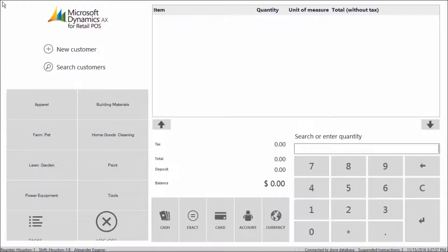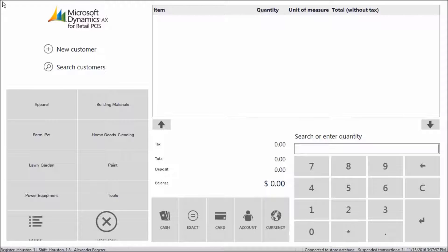With Microsoft Dynamics AX, customers can use loyalty cards to redeem points from promotions. Let's add a customer.